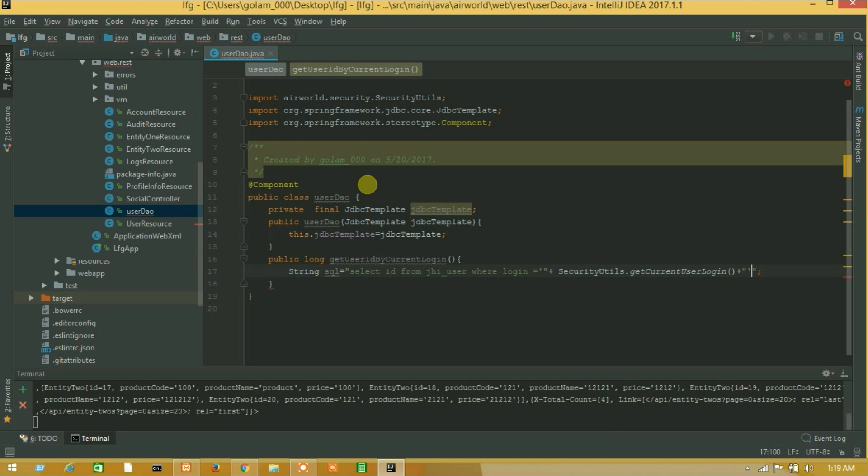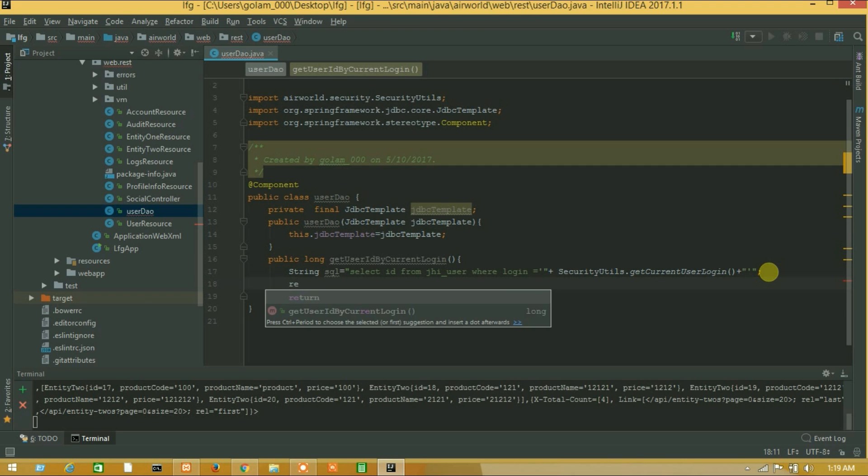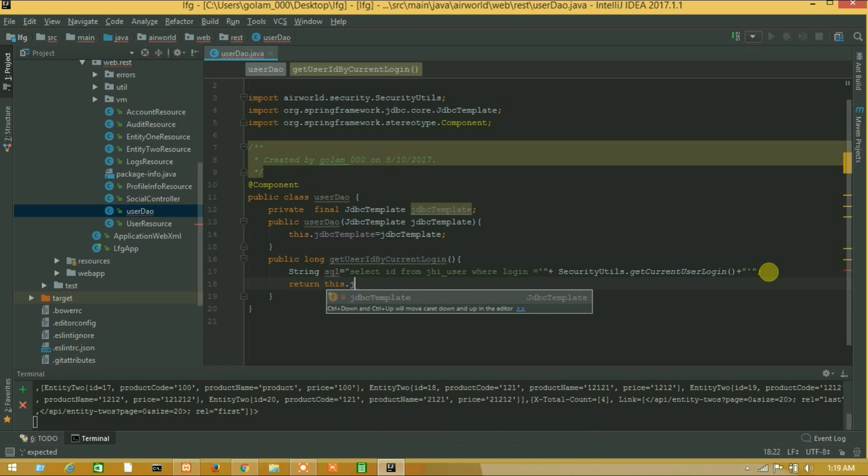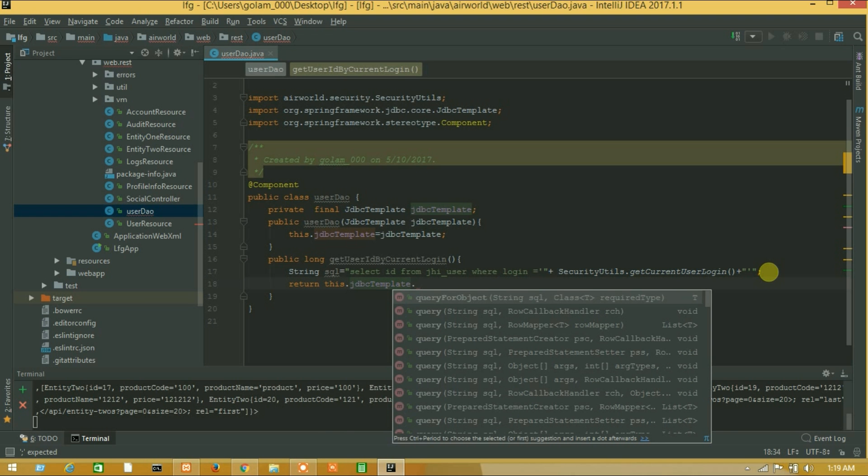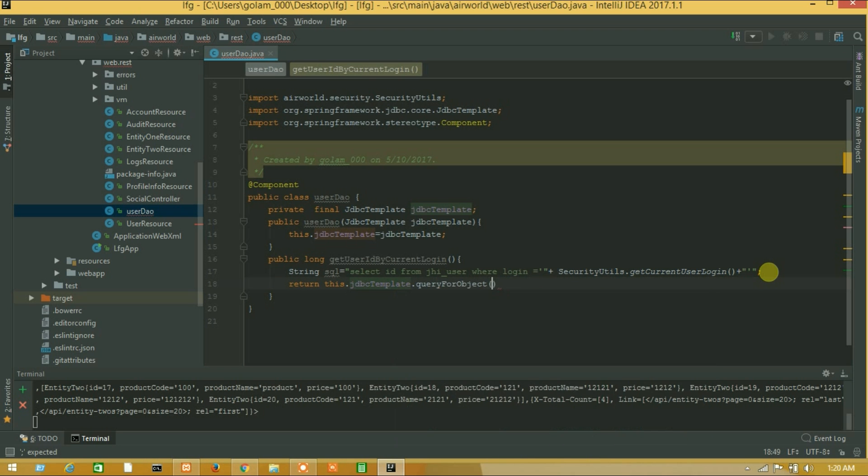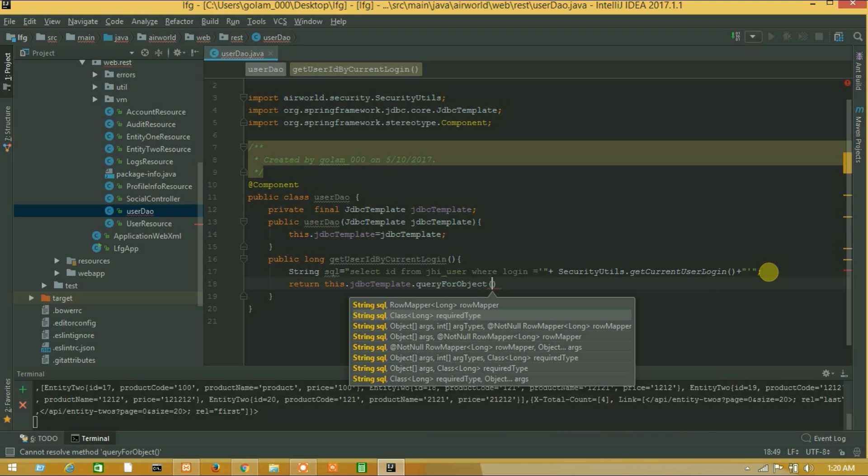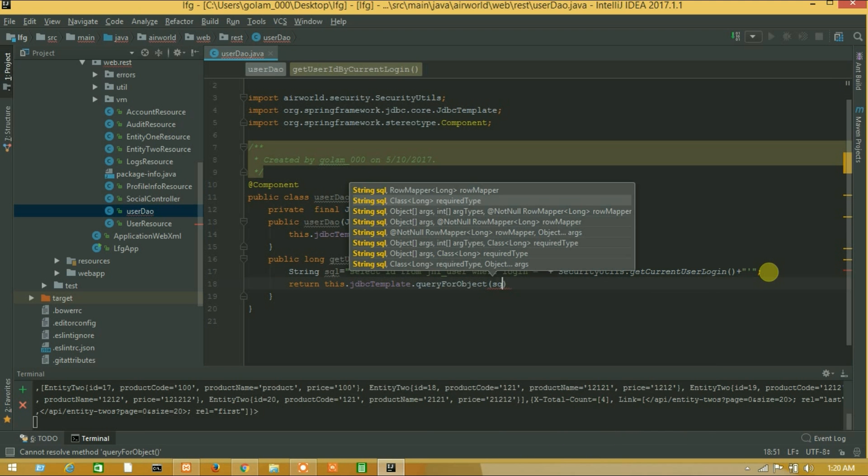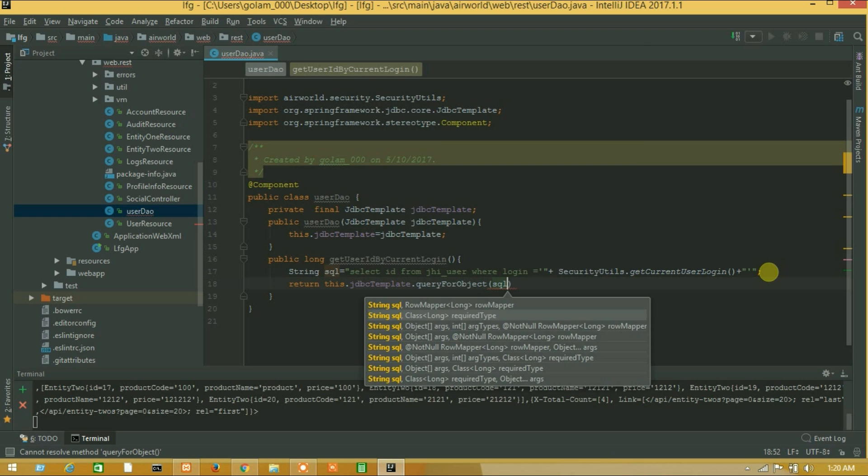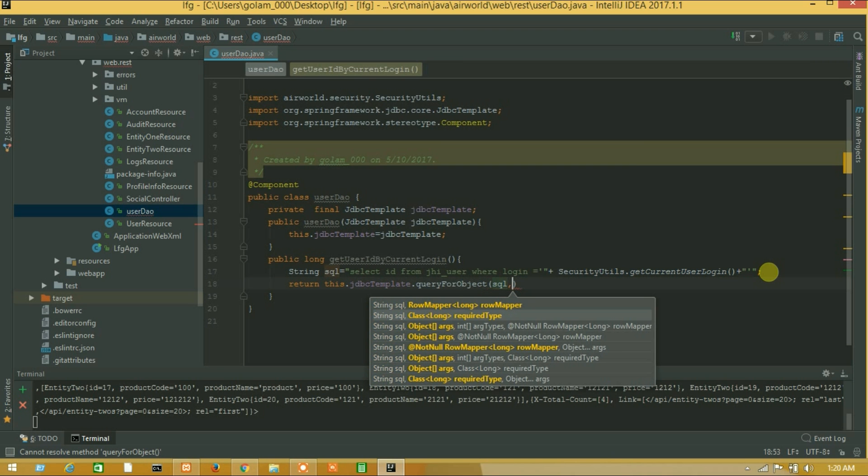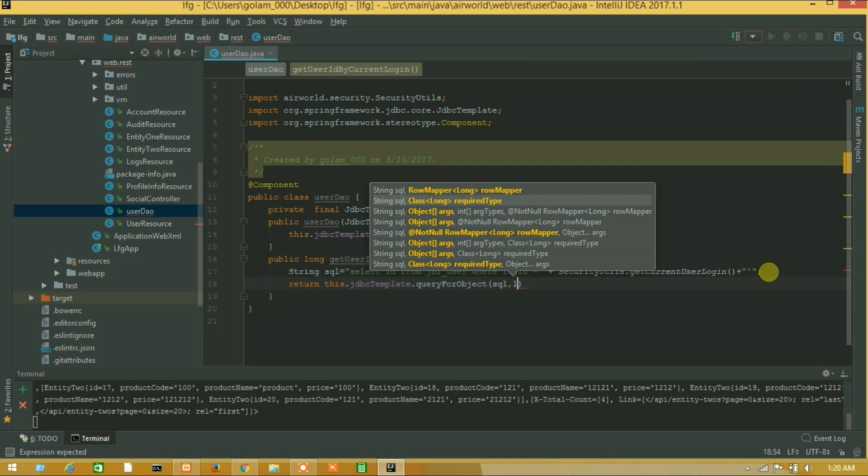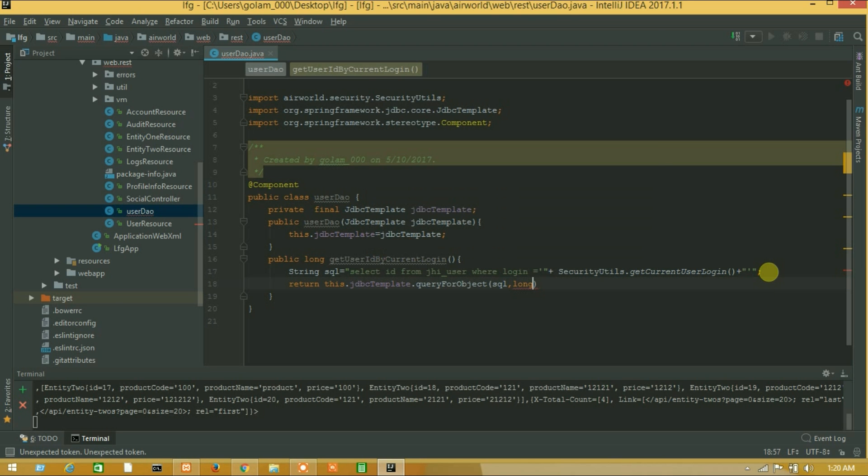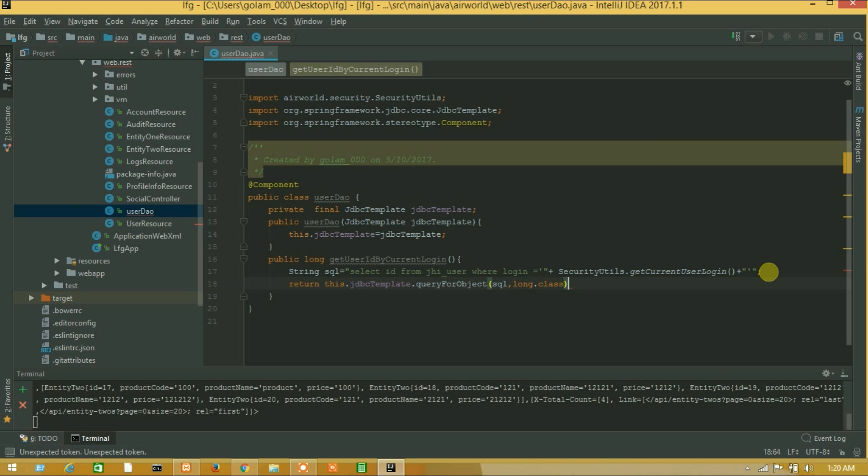Okay guys, we have successfully created a new class and create a custom query. So let's return our result. Return this JDBC template query for object and insert SQL, long dot class. So our custom query is completed.